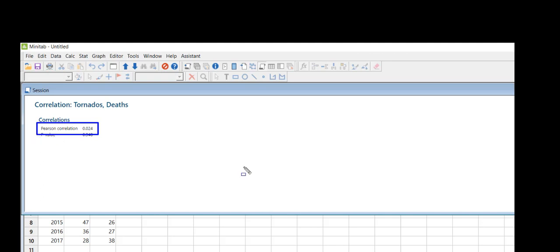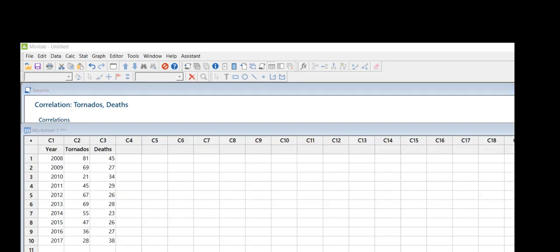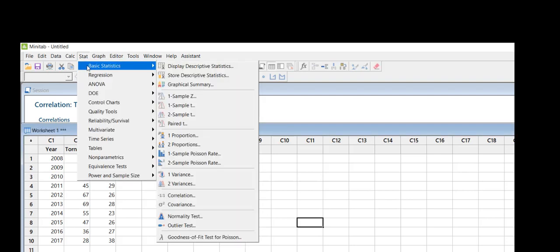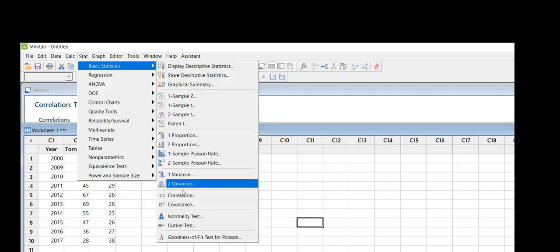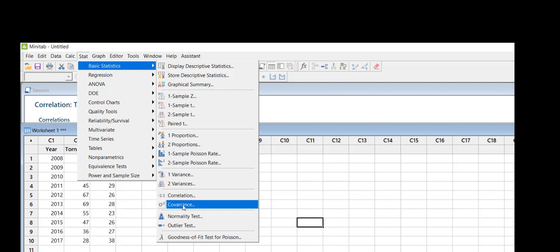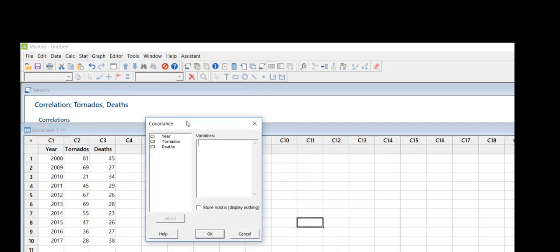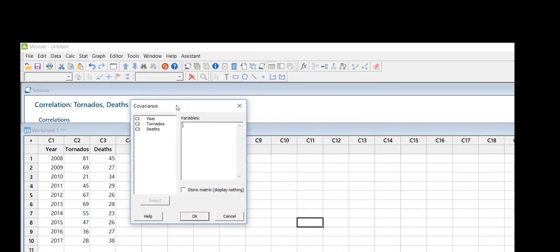So now I'm going to come back to my data here in my worksheet. I'm going to come back to Stat, go to Basic Statistics, and come down. Now what I want is the covariance of the pairs of variables, so again here's my dialog box.